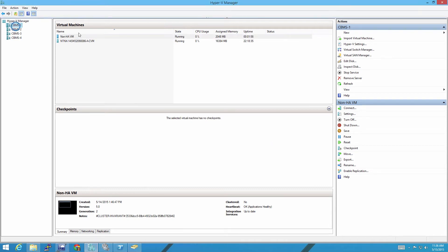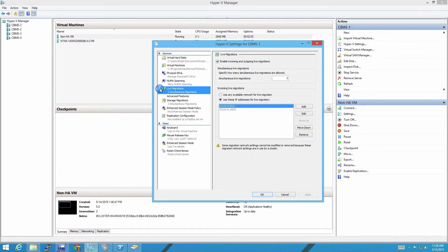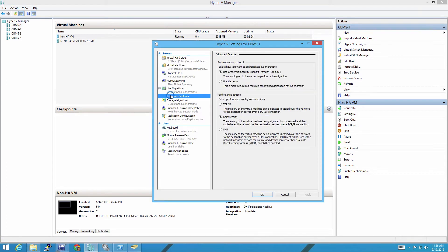If I click on the host and then Hyper-V Settings over here on the right, you can go down to Live Migrations, to the Advanced Features. You'll see there are two authentication protocols. CredSSP is the default, but this requires you to log directly into the machine to perform a live migration. Kerberos is the better one, but it requires a little additional Active Directory configuration. So we're going to set it to Kerberos and hit OK.